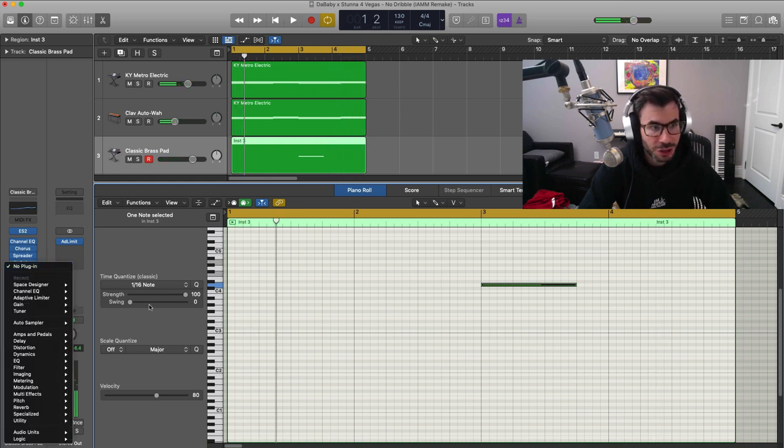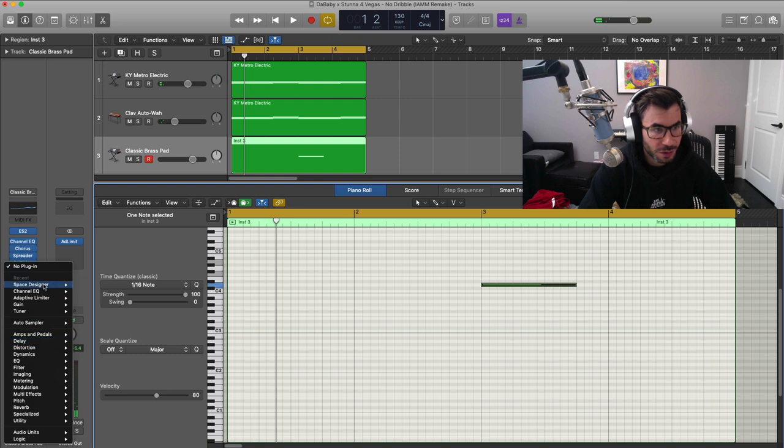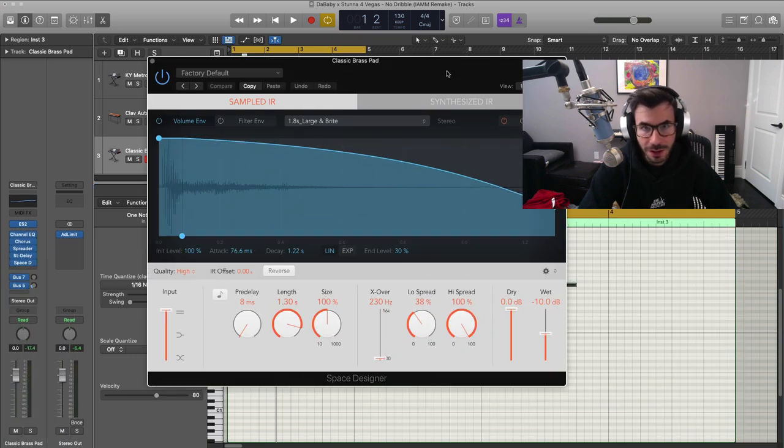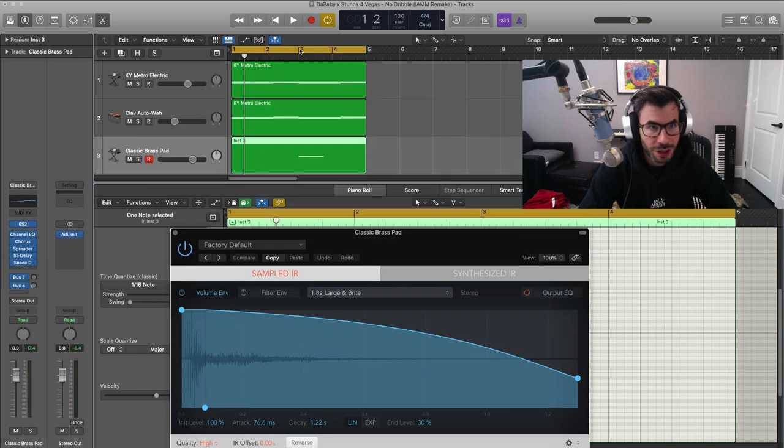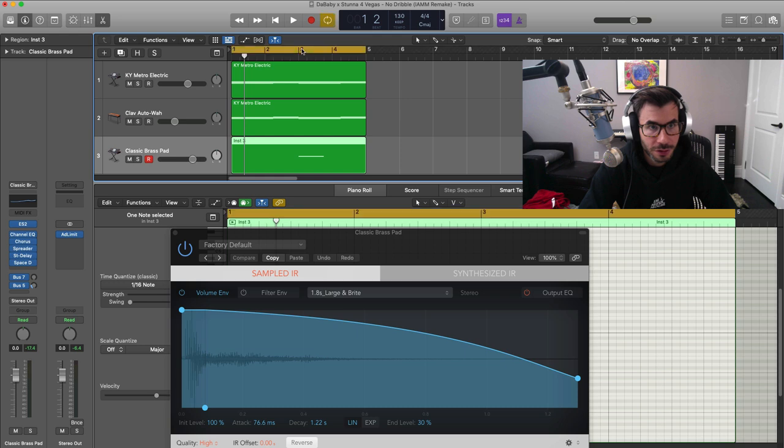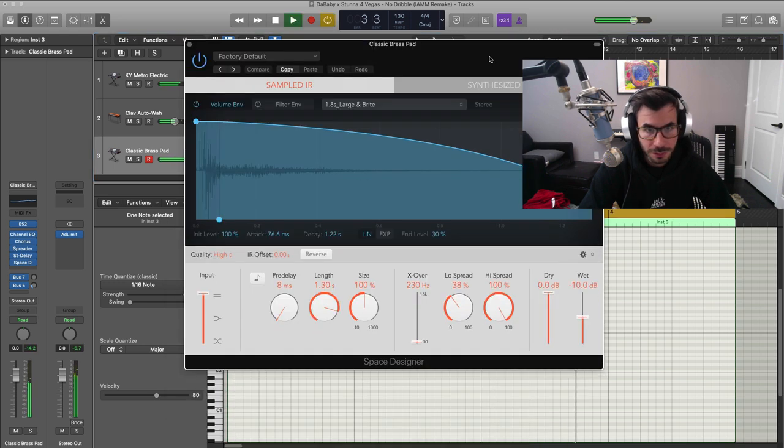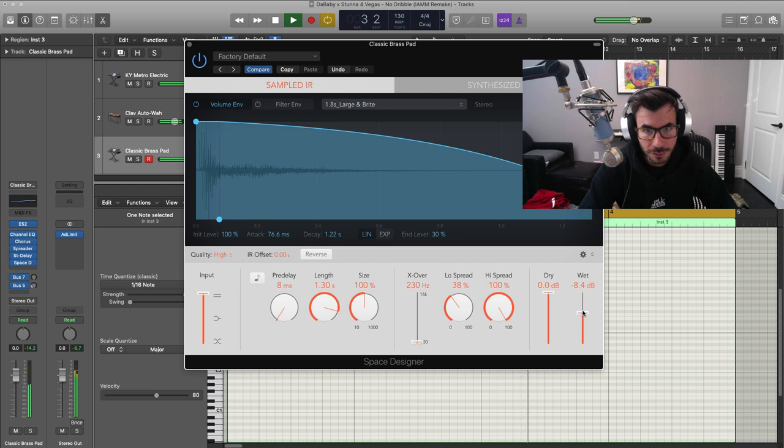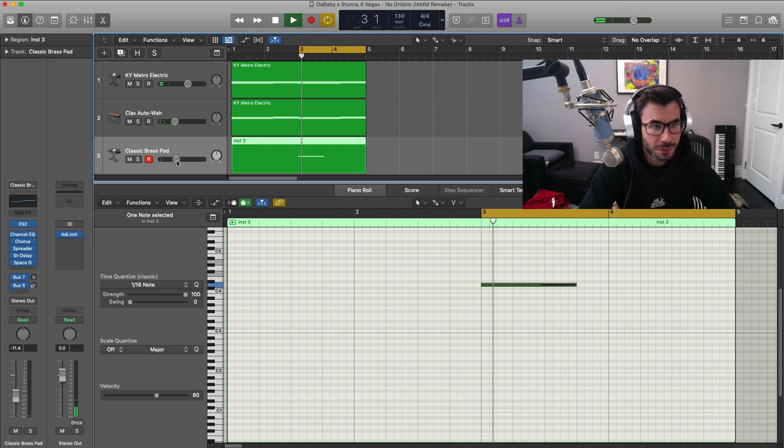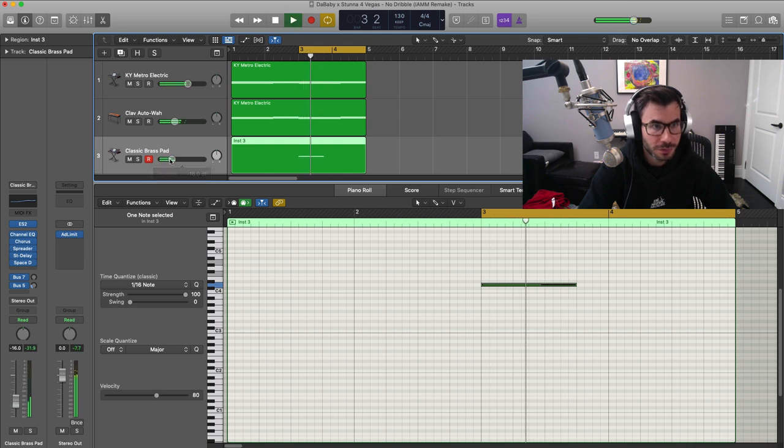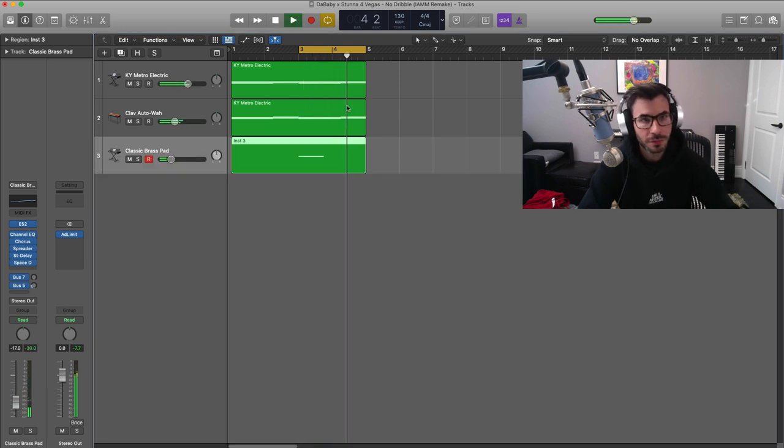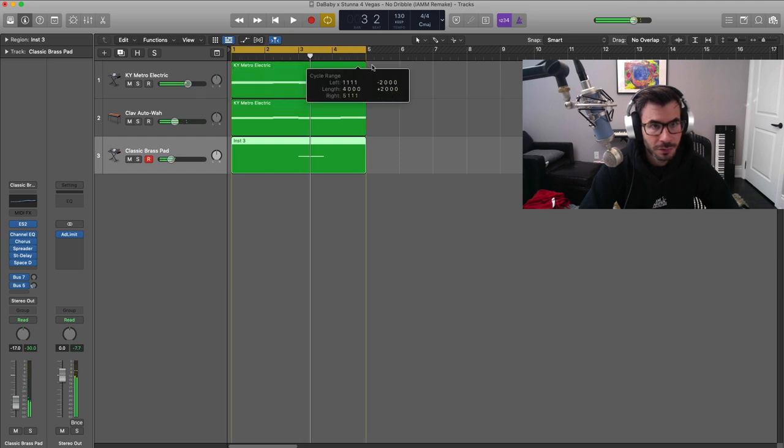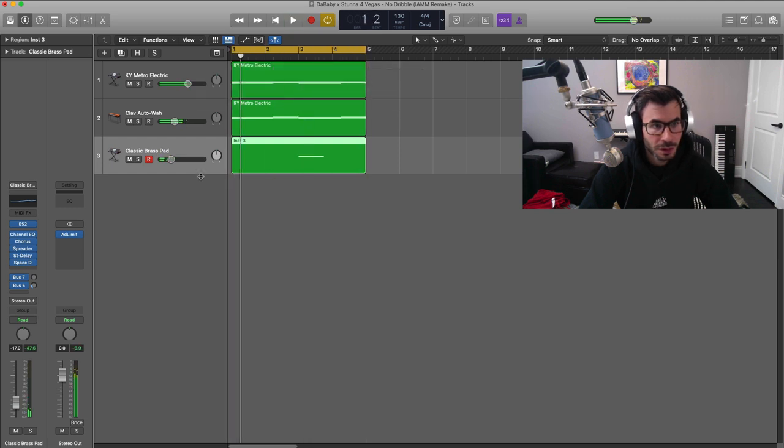The only thing I'm going to do here is bring in a reverb. We're going to bring in Logic Space Designer, and I'm just going to make it a little bit more airy. And we'll just bring that down in volume.